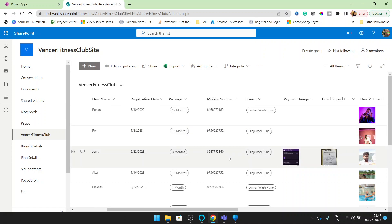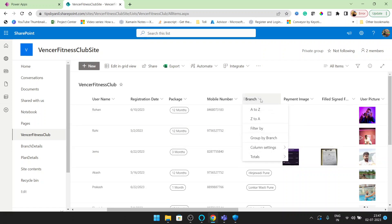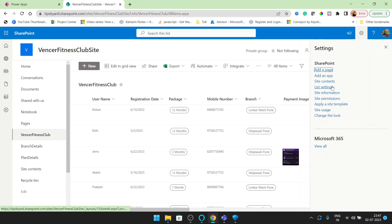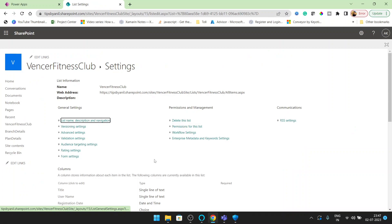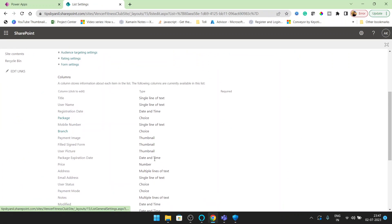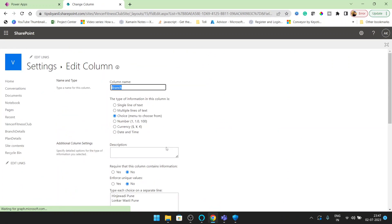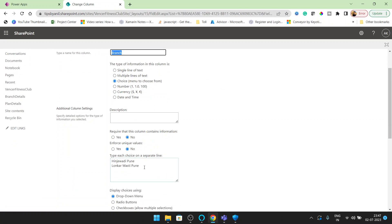So if you see here, we have a branch column and branch is a choice type. I will show you — this is my list setting and in the list setting you can see branch is choice type.